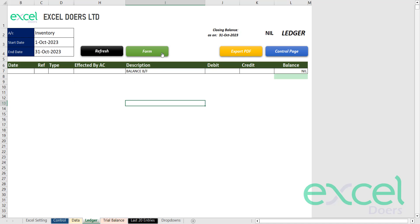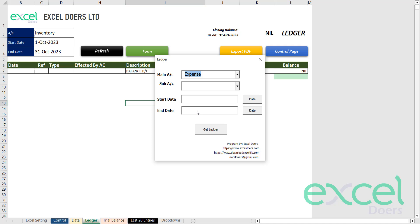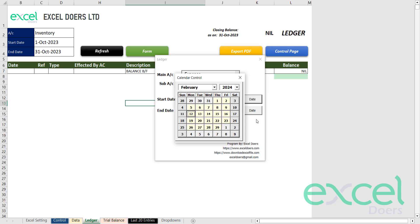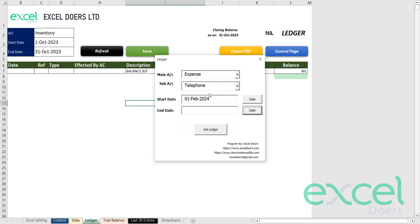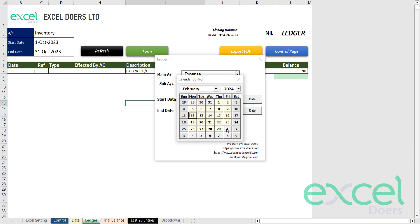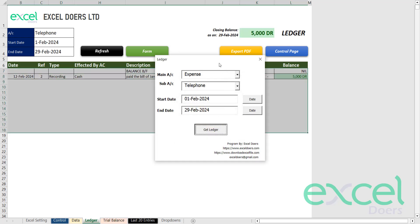For example, you can use this form to generate your ledgers. For example, I want to see a ledger of expense, and here is your chart of accounts with telephone. You can use the date form to select your respective date. So let's say I want to run from first Feb till 29th Feb and get the ledger.